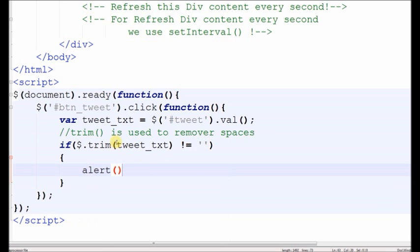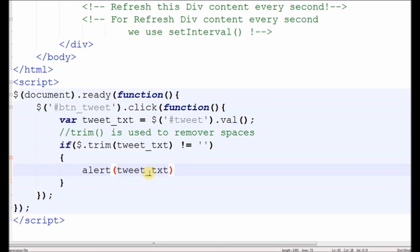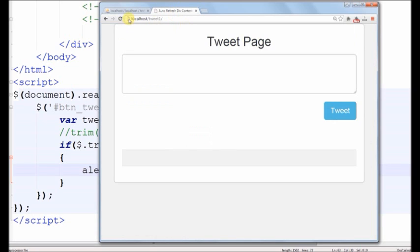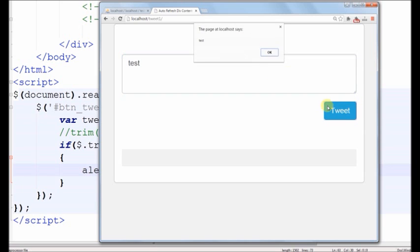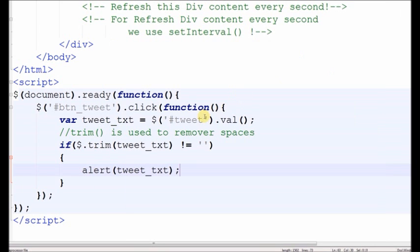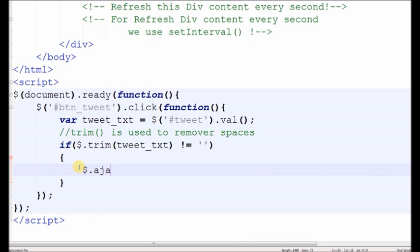First we check if this code works. Refresh the form. No output. Oh it's working. Now we write Ajax code for inserting data to the database.